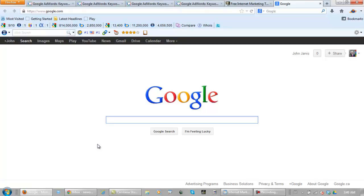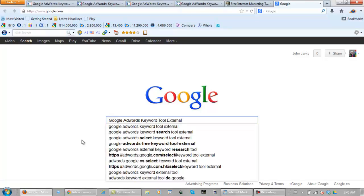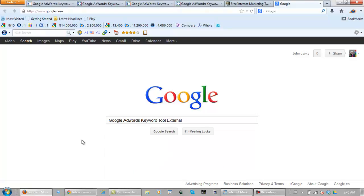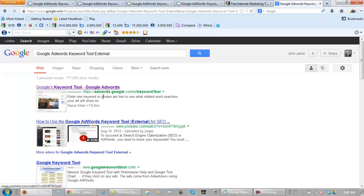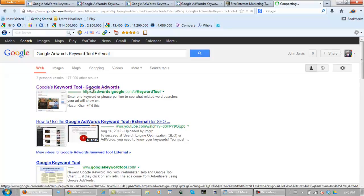If you go to google.com and type in Google AdWords Keyword Tool External and you search, that's going to bring you to this web page.